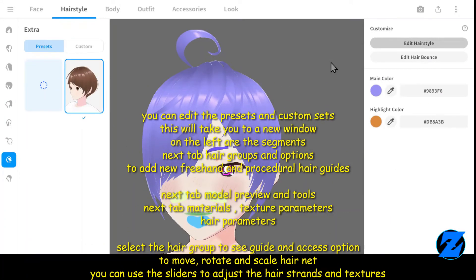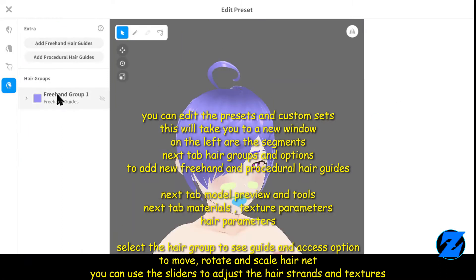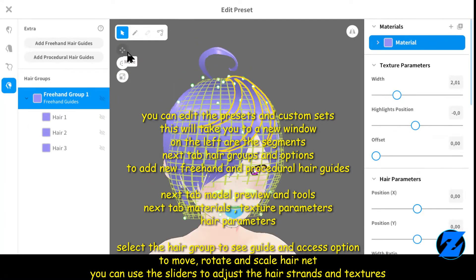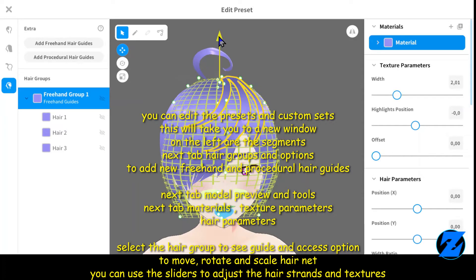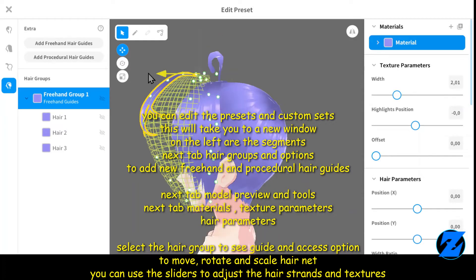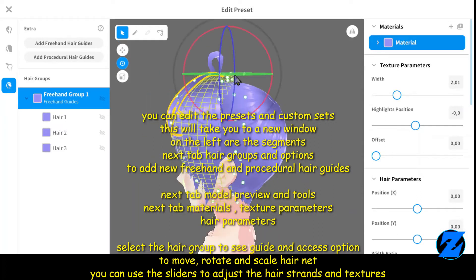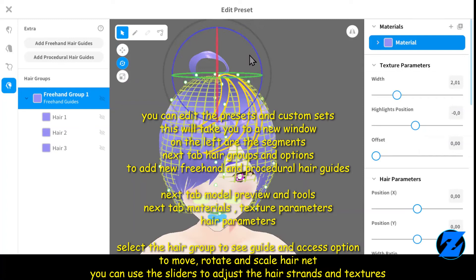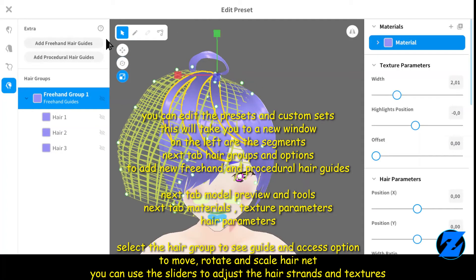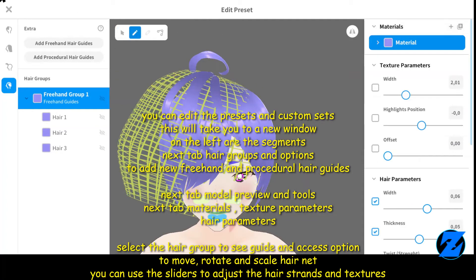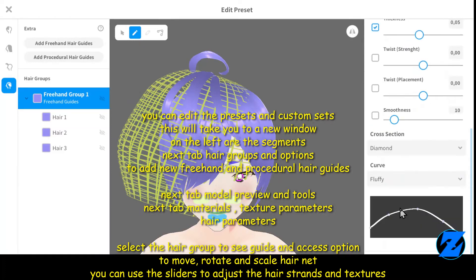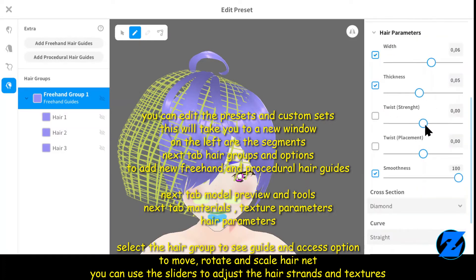You can edit the presets and custom sets. This will take you to a new window. On the left of the segments, the next tab has hair groups and options to add new freehand and procedural hair guides. Next tab is model preview and tools. Next tab is materials texture parameters and hair parameters.